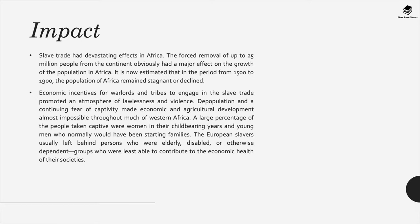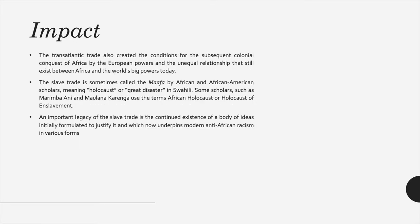A large percentage of those taken captive were women in their child-bearing years and young men who would normally have been starting families. European slavers usually left behind the elderly, disabled or otherwise dependent — those least able to contribute to the economic health of their societies. The transatlantic slave trade also created conditions for the subsequent colonial conquest of Africa by European powers and the unequal relationship that still exists today. The trade is sometimes called the Maafa by African and African-American scholars, meaning holocaust or great disaster in Swahili. Scholars such as Marimba Ani and Maulana Karenga use the terms African holocaust or holocaust of enslavement, and an important legacy is the body of ideas formulated to justify it, which now underpins modern anti-African racism.